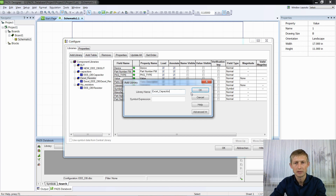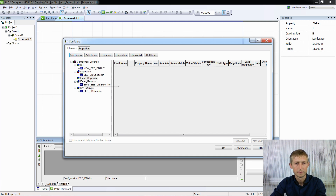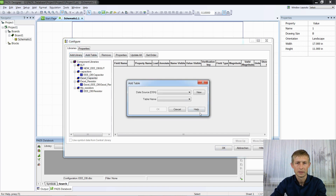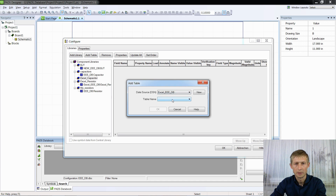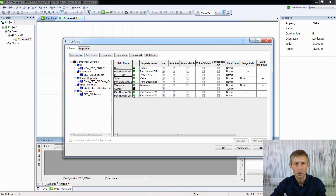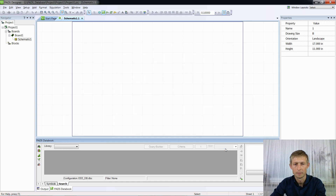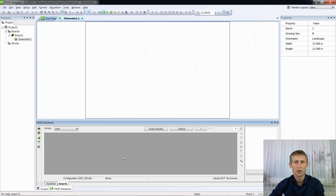Now add library 'Excel Capacitor', then Add Table — 'Excel Triple E Database', select 'Excel Capacitor', OK. Everything is connected. OK.